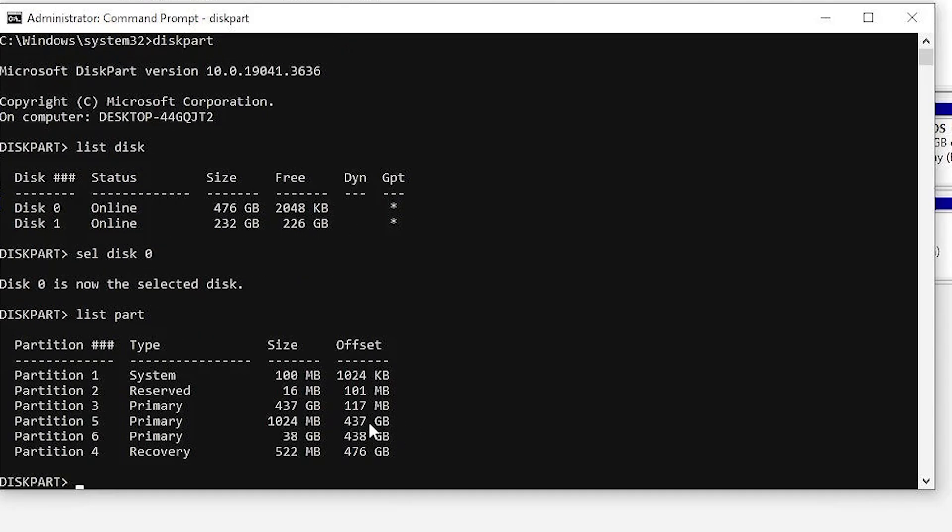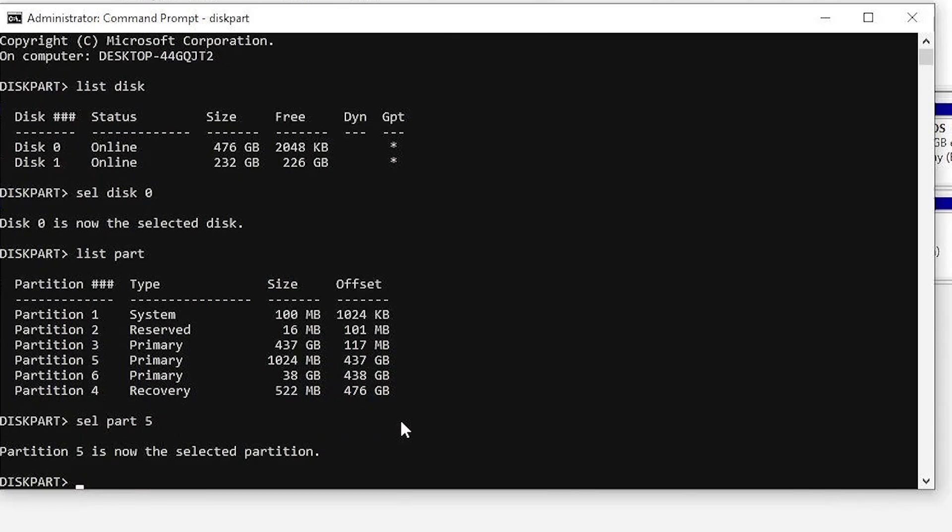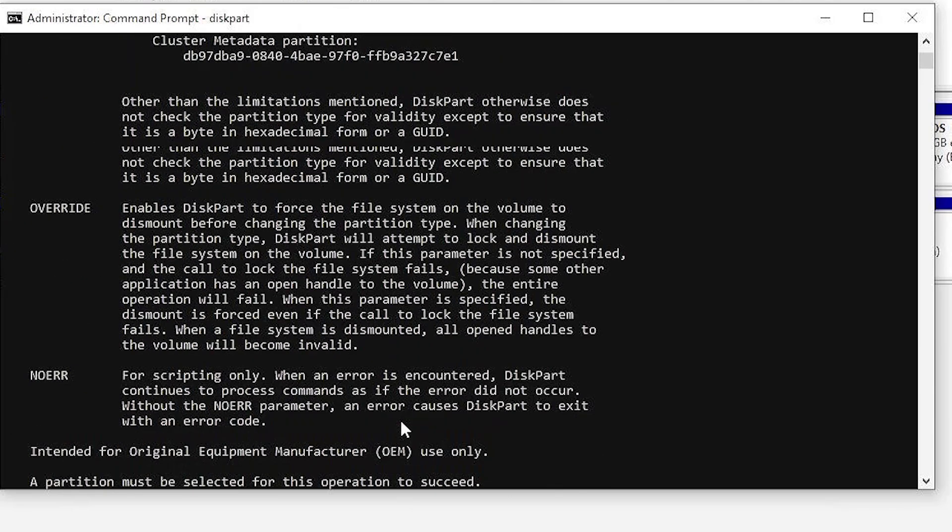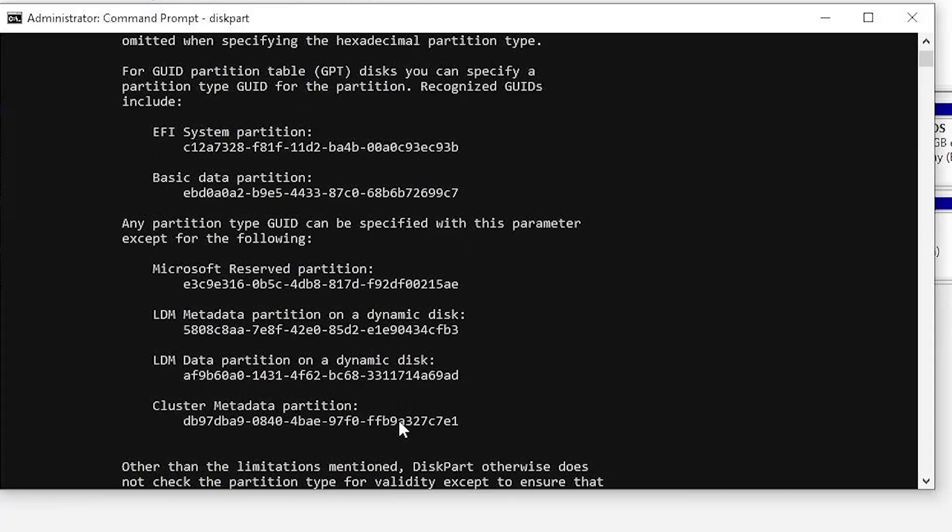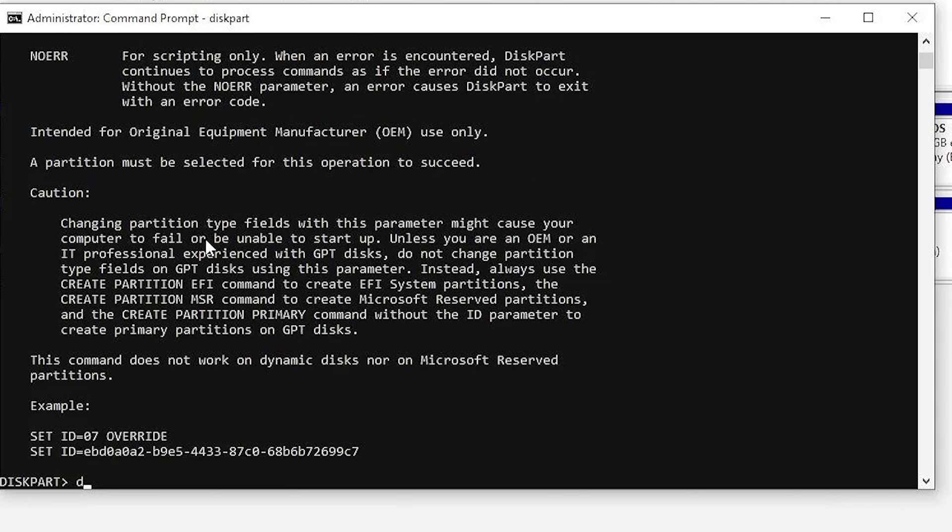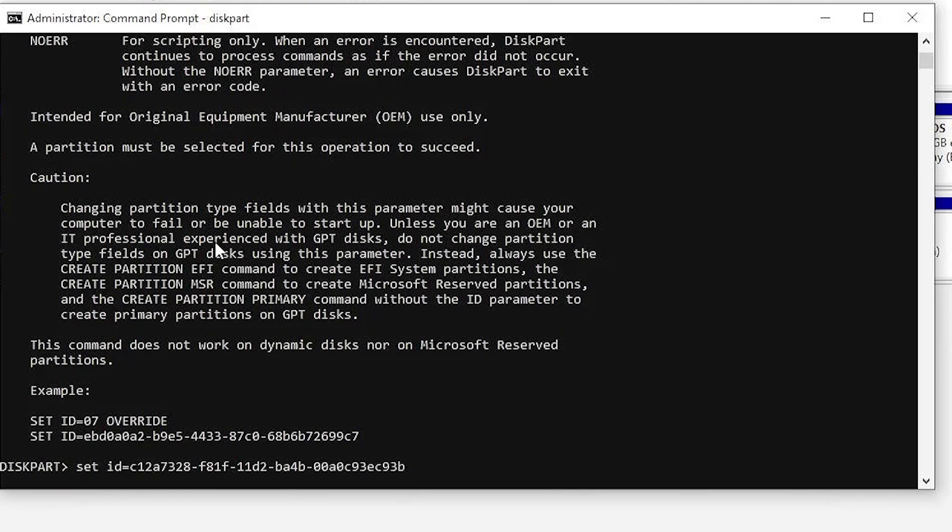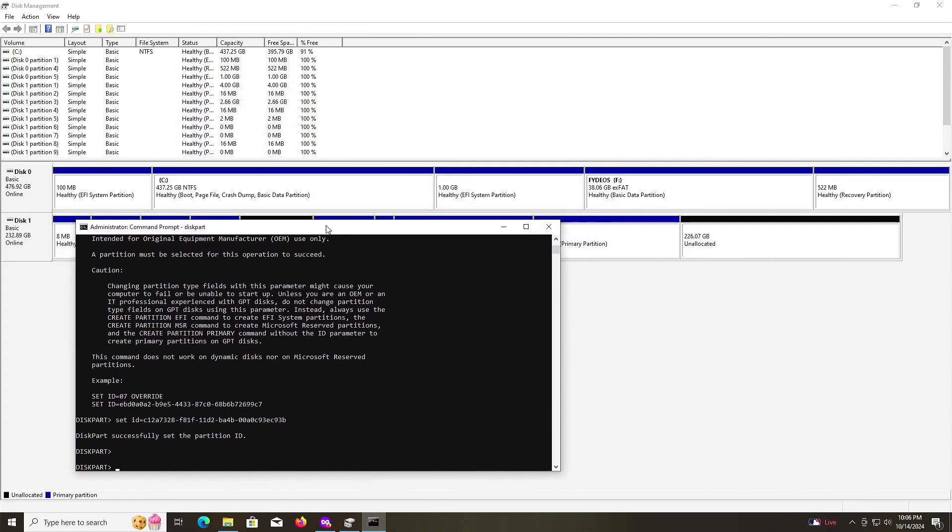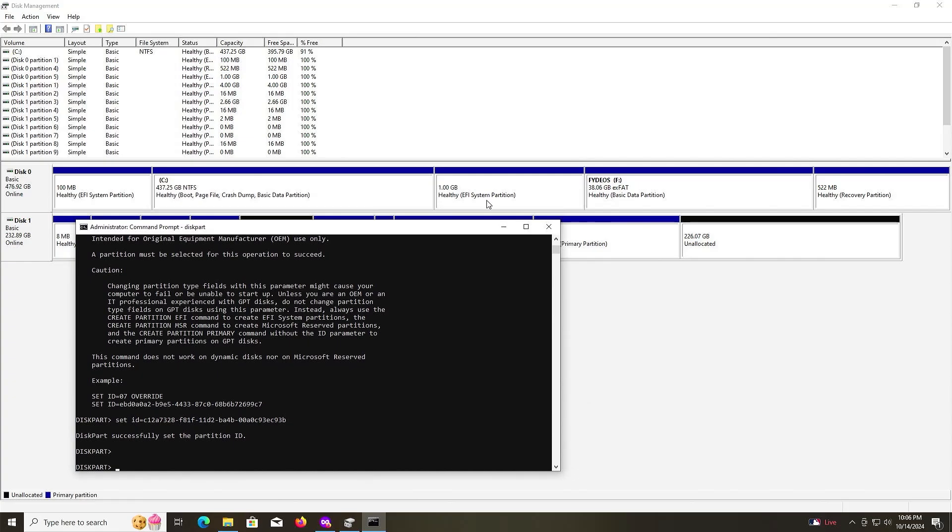It's partition number 5, the 1 gigabyte partition. I'm going to type in help space set ID, scroll up, and copy the EFI type in hex form. Type in set ID equals paste. And if we check, you see it's been changed. So that's good. Close.